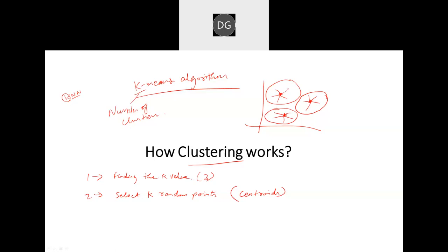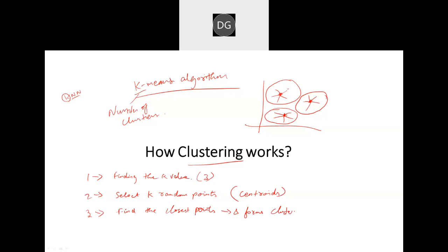Euclidean distance, Hamming distance — so many distances we have seen. Here in the K-means algorithm, it will use the Euclidean distance method. It will try to check for similar features. It will not stop at this step — it will try to find the closest data points and form clusters.